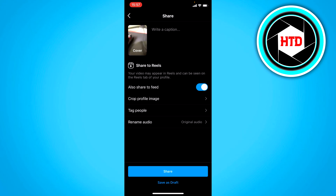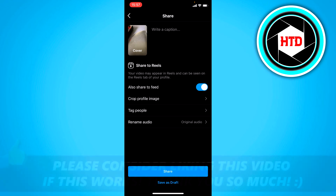Then just click on Next and here you can just share it on your account. This is how you can easily change the video speed on Instagram Reels.